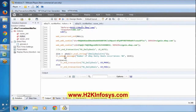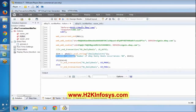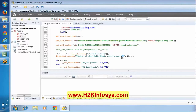We have something called lr_output_message - this will help you to print a message in the console during execution. This lr_output_message will print a particular message on the console. If you want to print integer information, use the format specifier %d. If you want to print string information, use %s. If you want to print float information, use %f.